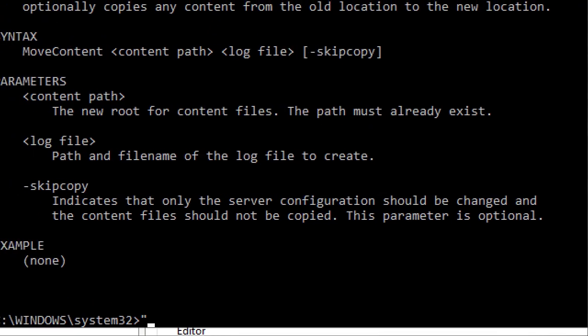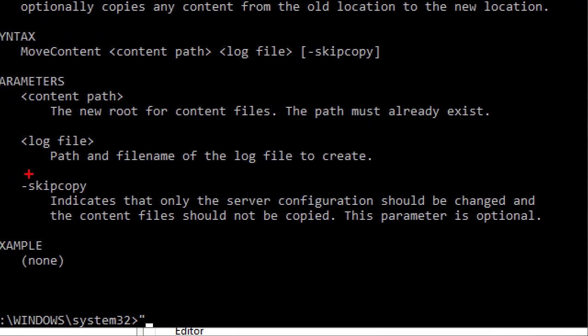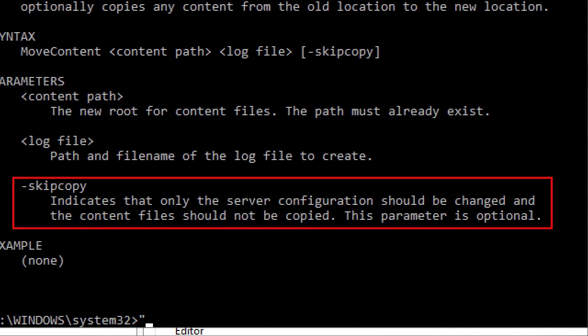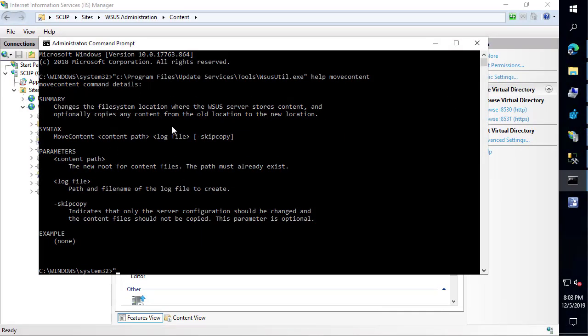That's going to be a little bit faster because it won't copy any existing content that exists in the previous WSUS content folders. That's essentially the two different ways that you can run this.